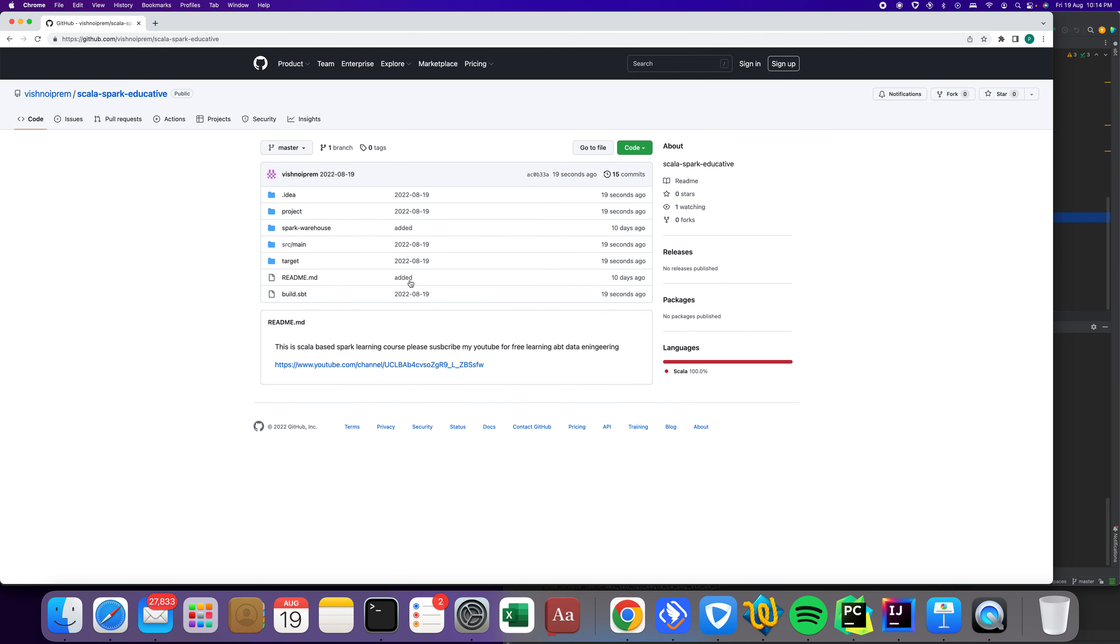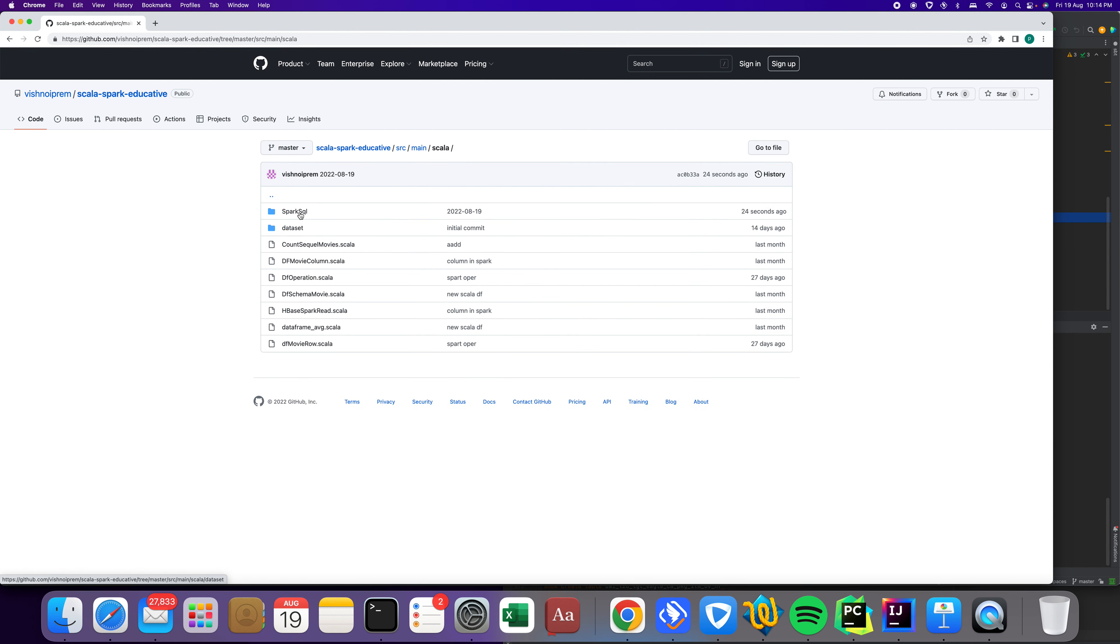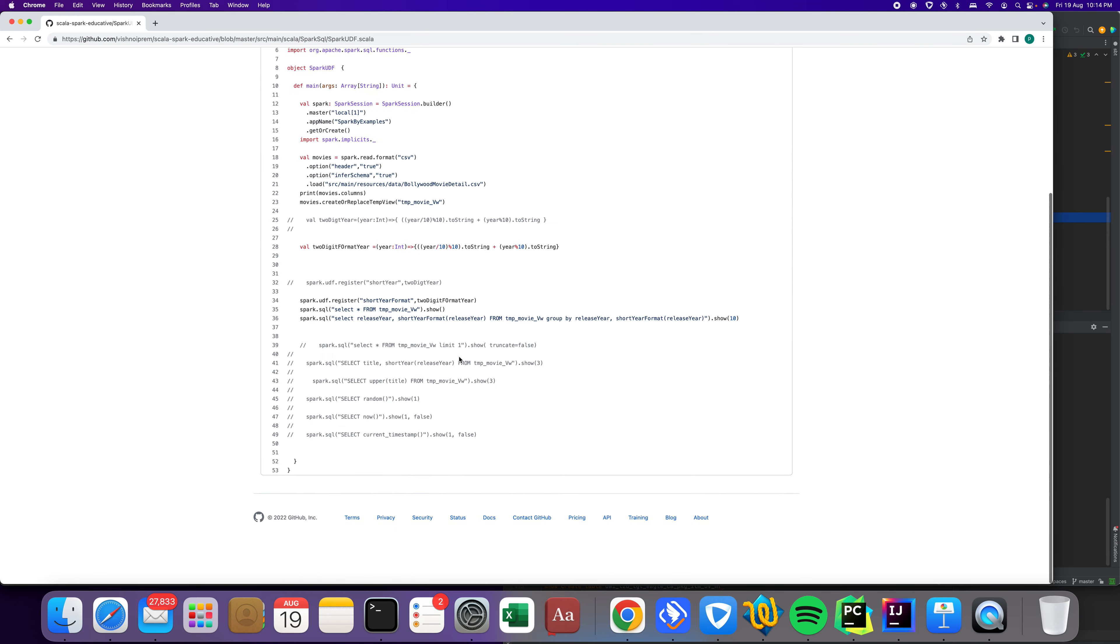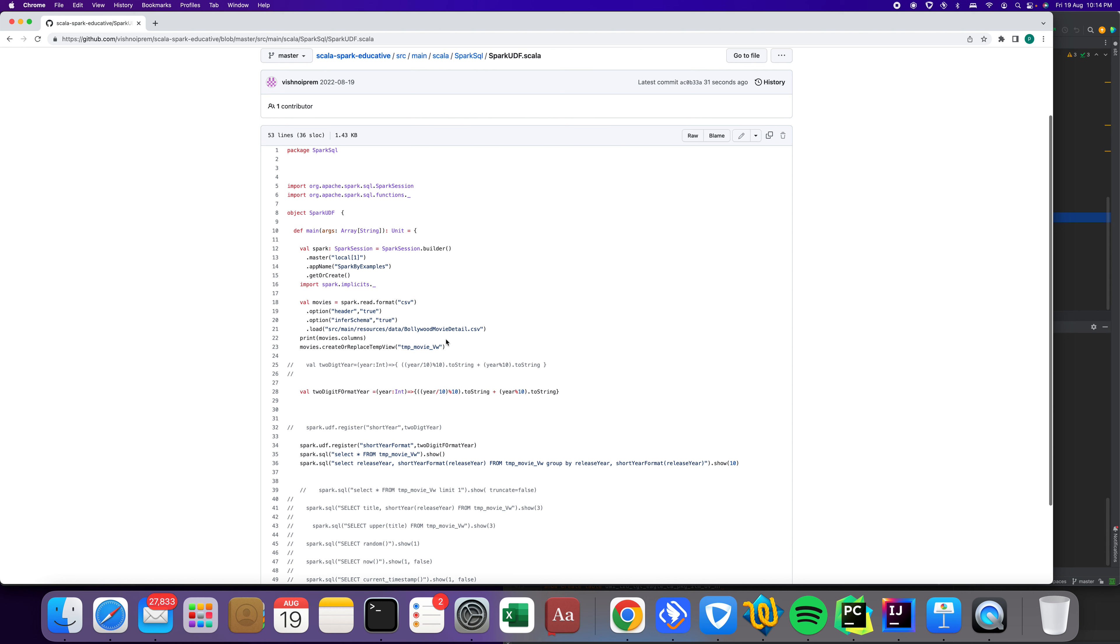This is what we posted here and you can see this code. I'm going to put the link here for today's class on Spark UDF. This is the function which we tried. Please practice, please like and subscribe my channel so I can create more videos.